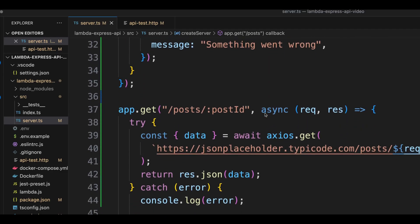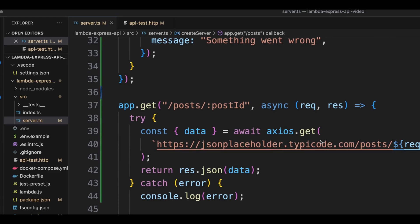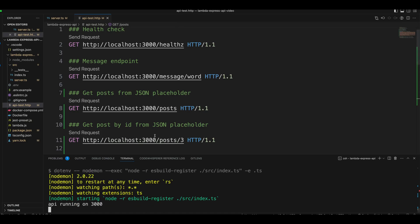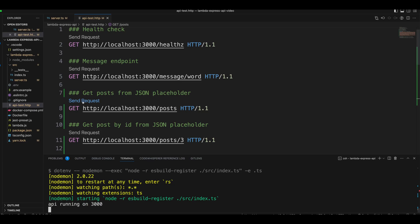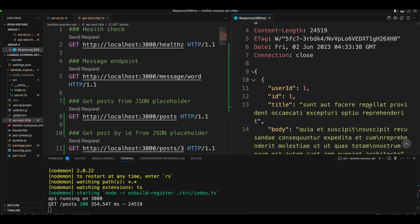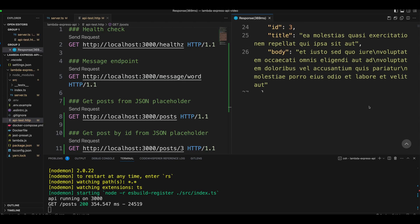In the next one, we have posts and we have a post ID as a parameter. Again, the same thing — we're just proxying those requests to the JSON placeholder endpoint to get the post ID. So right now, let's go ahead and test those routes. Let's run yarn dev. Let's try getting posts, and we receive the list of posts from JSON placeholder.